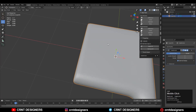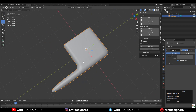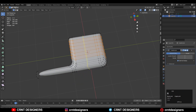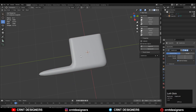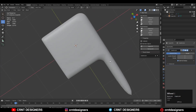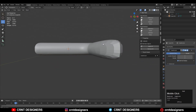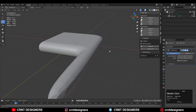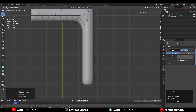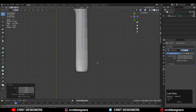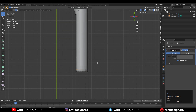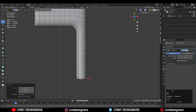Then add a few loop cuts on the model to get smooth results. We need more geometry on the model. Add one loop cut here, scale it along the Y axis, and give the value 0 to make it flat along the Y axis. Then add a few more loop cuts like this.